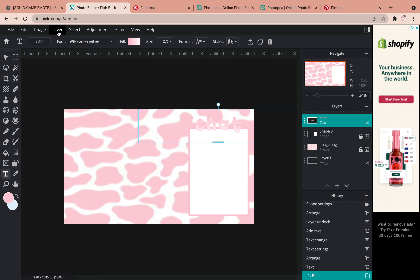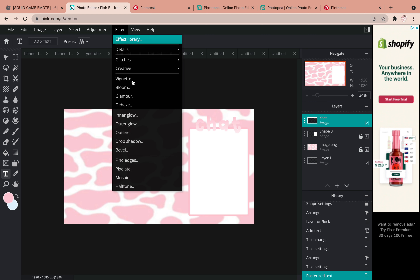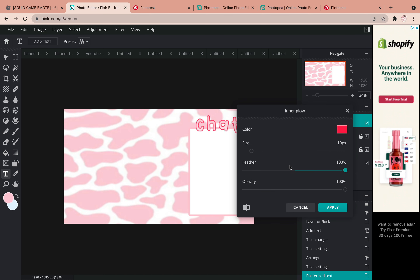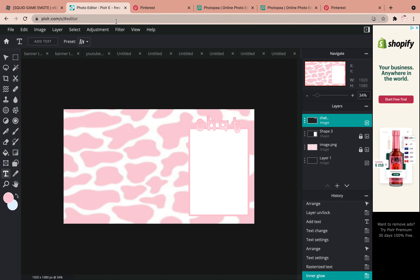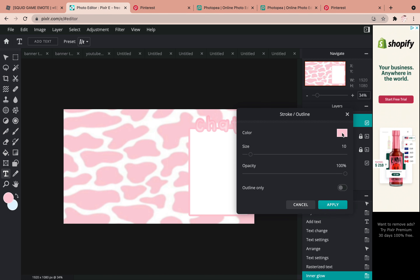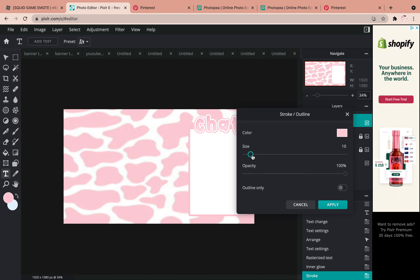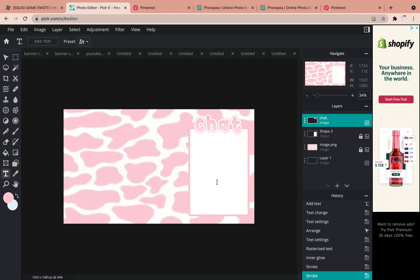After you like the gradient, click 'Layer,' then 'Rasterize Layer.' Then I like to add an inner glow — I make it a really hot pink, turn the feather and size all the way up, and bring the opacity down, which gives it a nice glow effect. Then click 'Apply.' After that, I add an outline in white, then another outline in pink, and turn it down a bit. That's usually how I make my text.